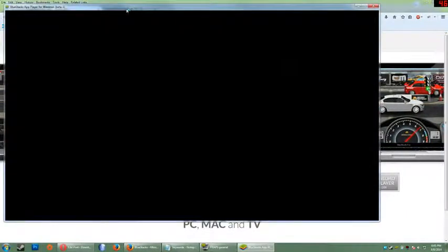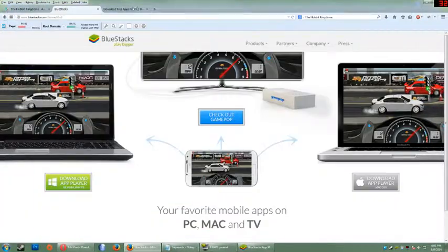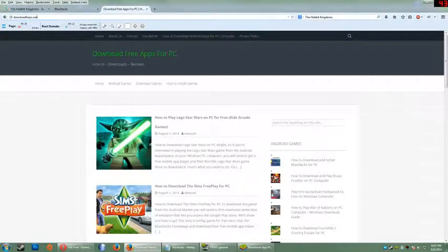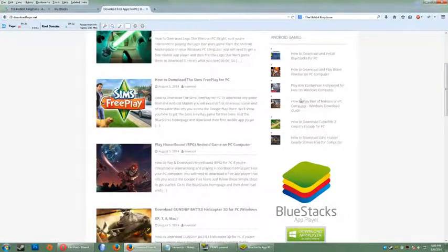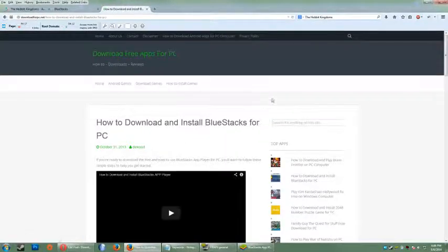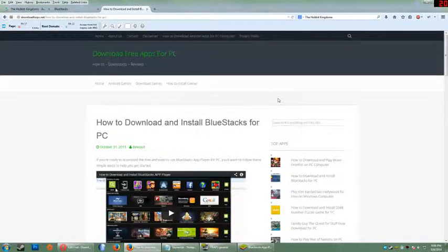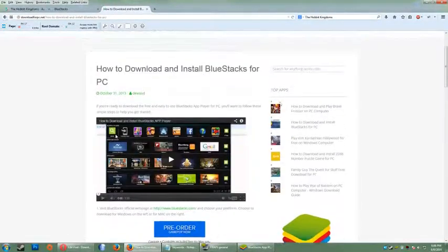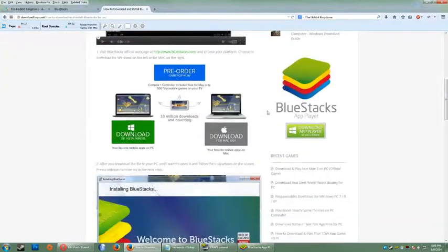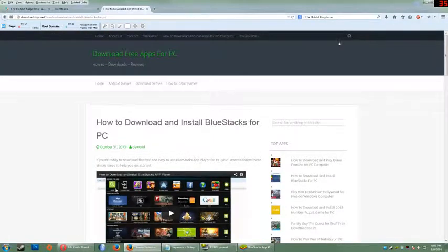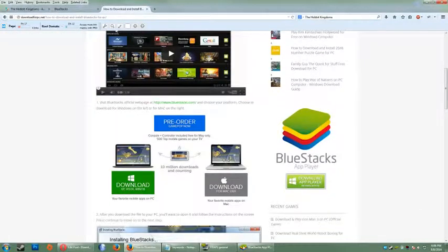If you need help downloading Bluestacks, go to download4pc.net and click the how to download and install Bluestacks for PC link on the right side there. And it'll walk you through how to do that, and there's a video up top as well.